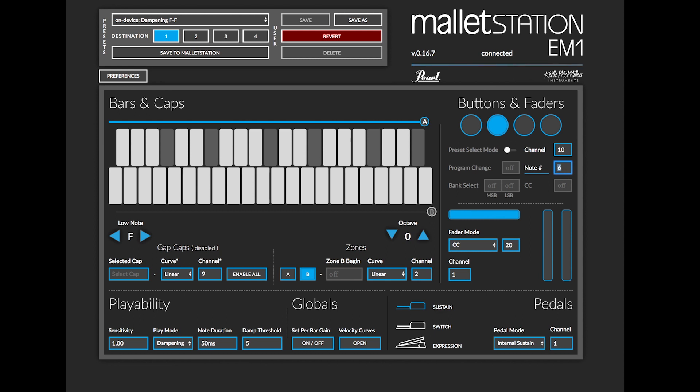In this instance, I'm actually going to turn this off and click on CC down here and then use the up arrow on my keyboard to change this. So at this point I will change this to CC number 23 and so now that second button will be sending CC 23 on MIDI channel 10.